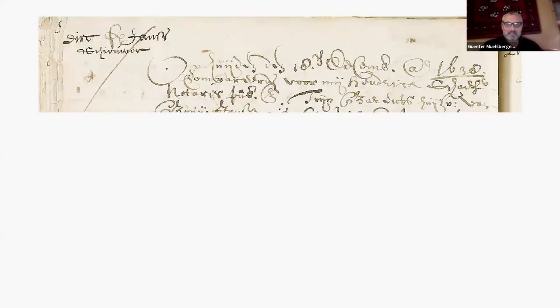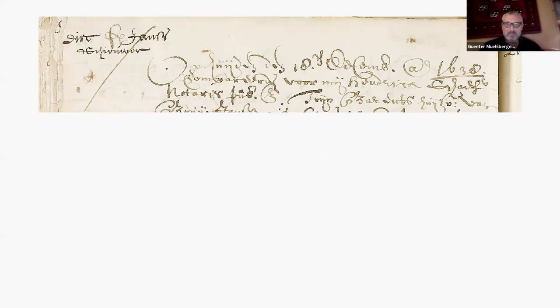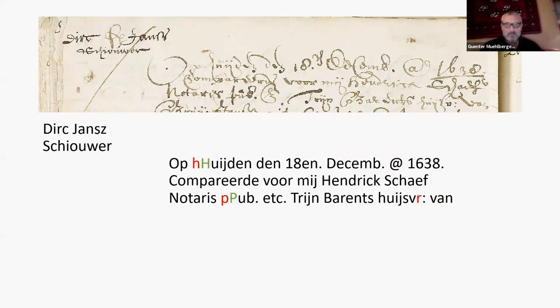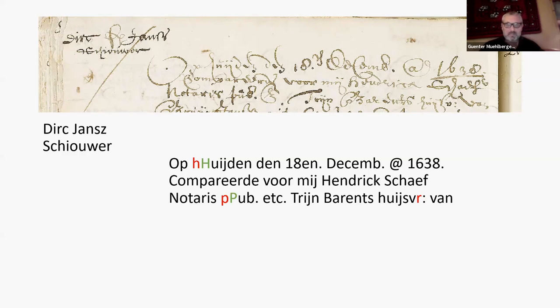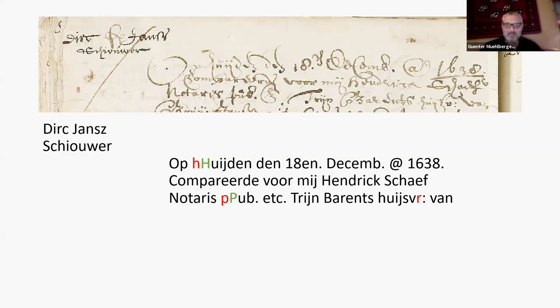Can you read this? This is a document from the Netherlands, from the National Archives, something from the 17th century, I think notary files. A Transcribius model was trained for that kind of writing and you see the results below. As you can see, it reads rather well. Even the at sign, which was there already some hundred years ago. The main mistakes in that case are capital letters - you see the H or the P.